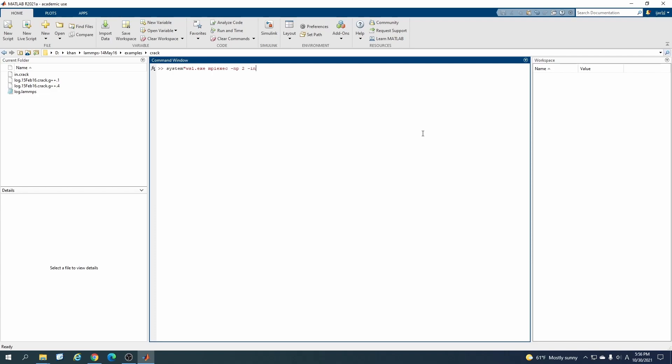For running from MATLAB, you have to write system and then wsl.exe mpiexec -np 2 lmp_mpi -in in.crack. The system command is if you are calling any CMD command or any internal command of the system from MATLAB.